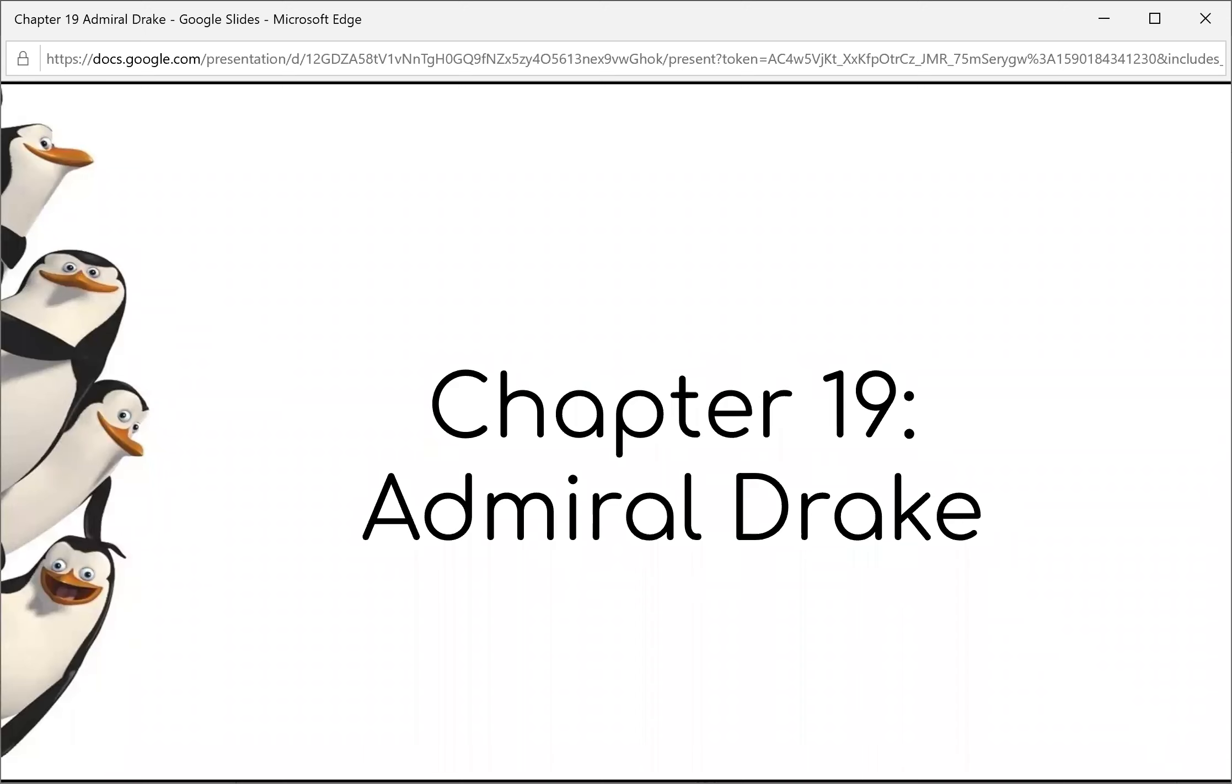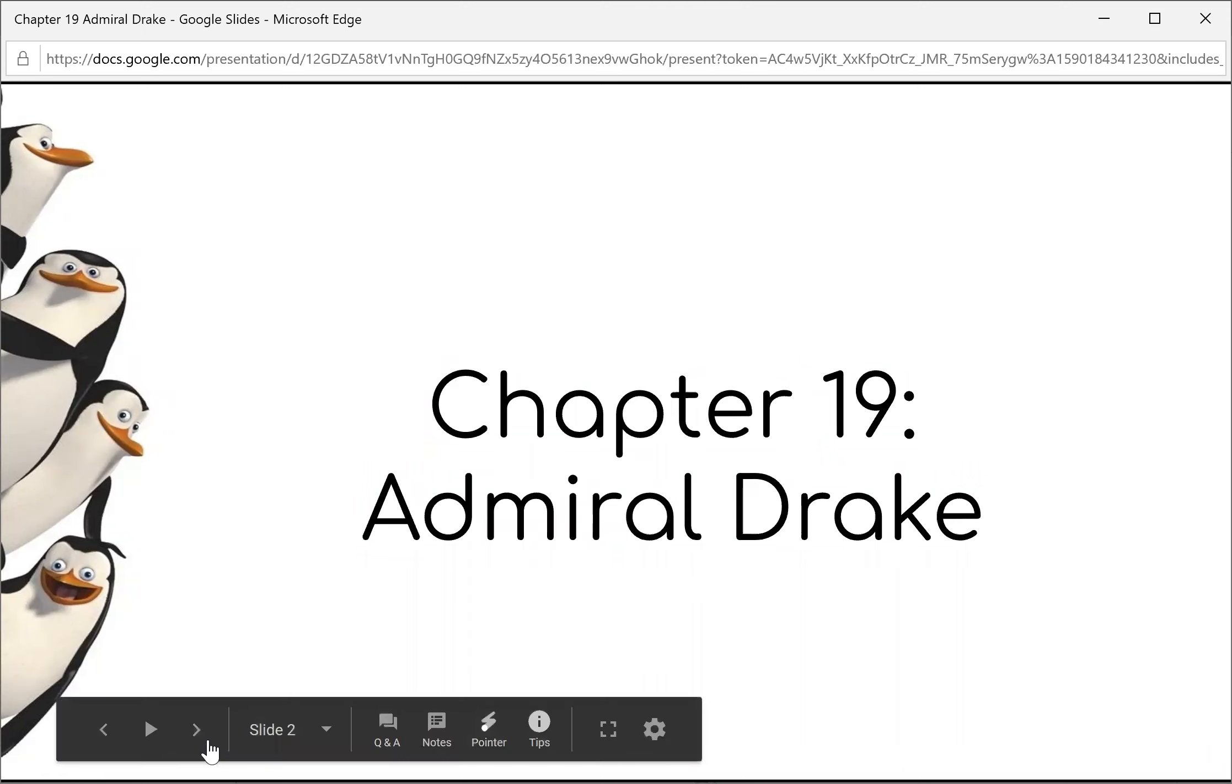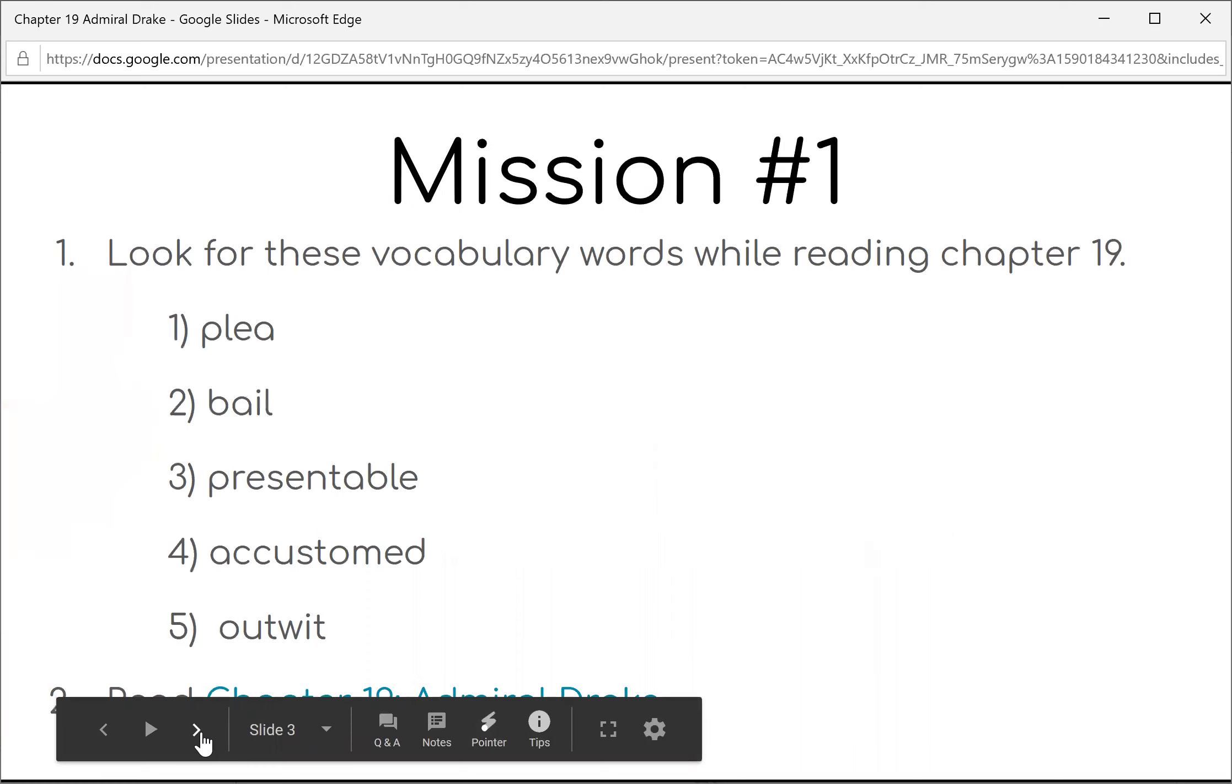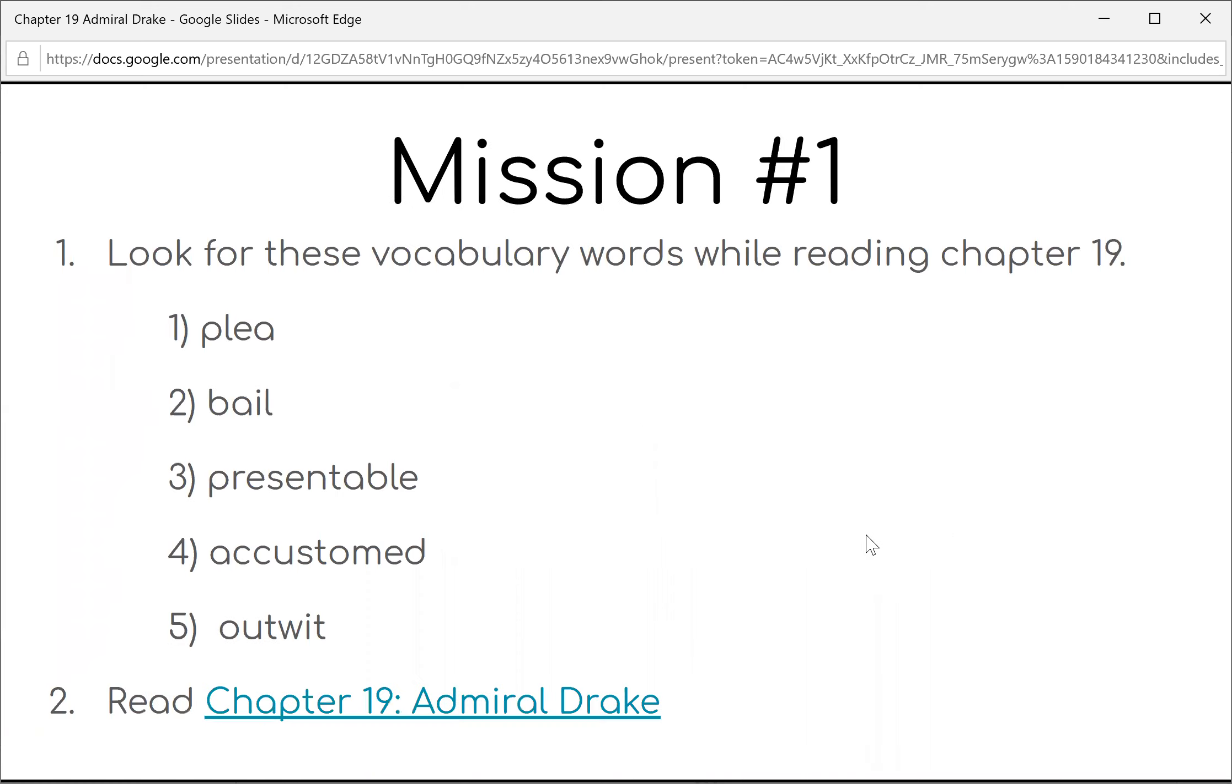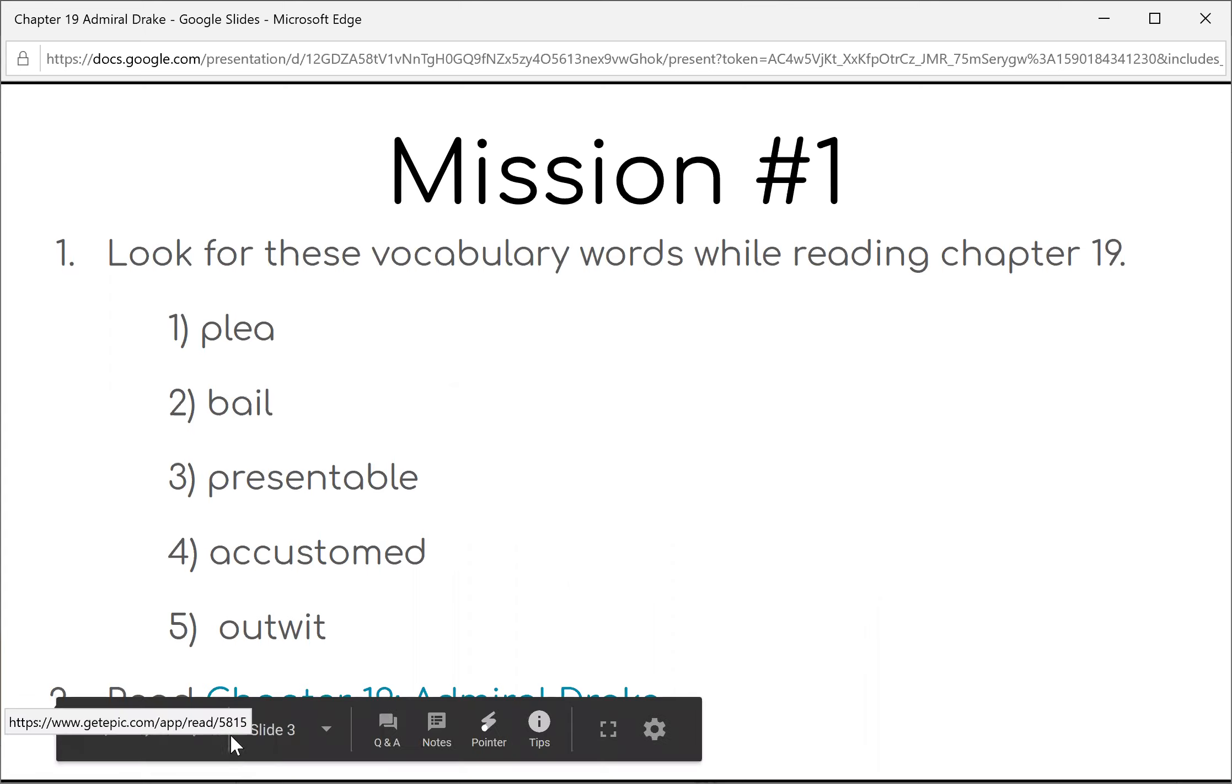Chapter 19, Admiral Drake. We're looking for vocabulary words, and they are plea, bail, presentable, accustomed, and outwit.